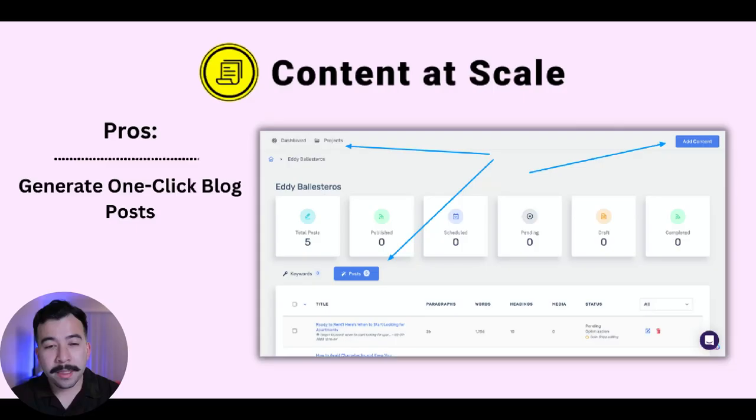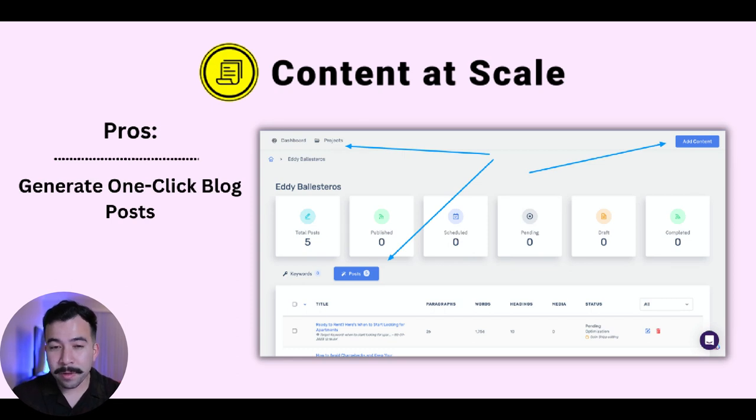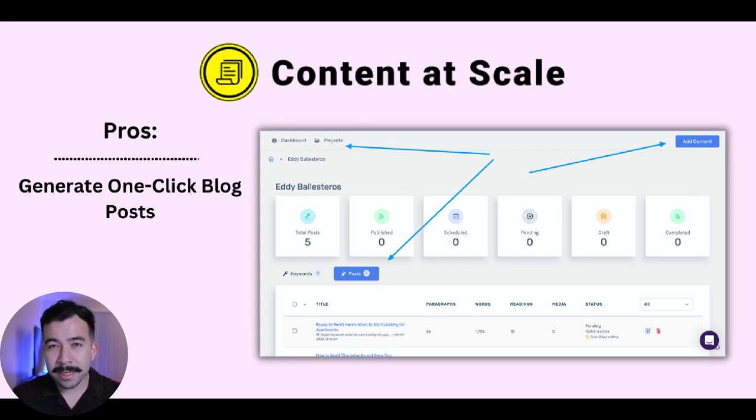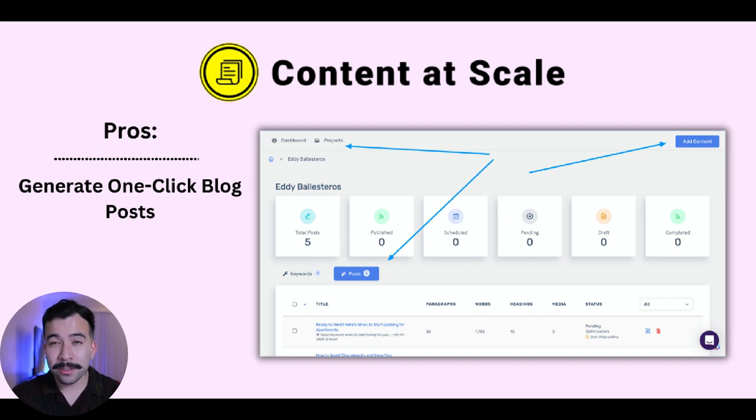Alright, so let's jump straight into this review and content at scale overview. Before I continue, I want to let you know the pros and cons right off the bat. For me, some of the pros were that you actually can create blog posts and generate content pretty quickly, and it only takes a few minutes for each article to actually populate.